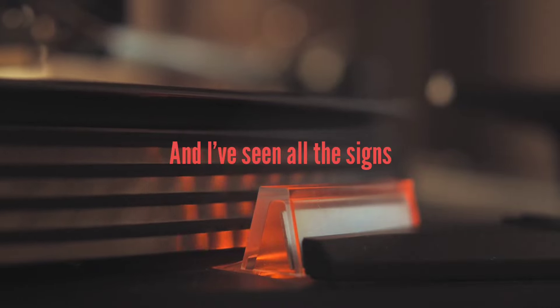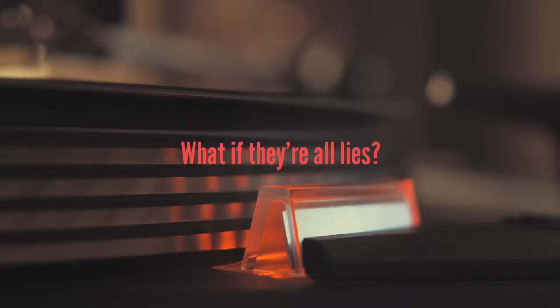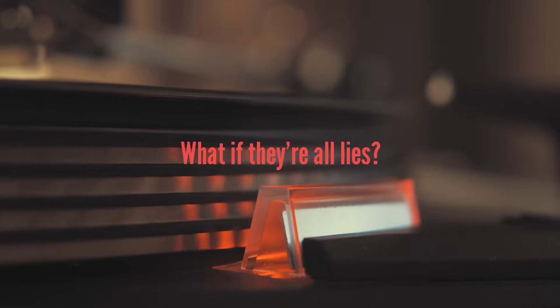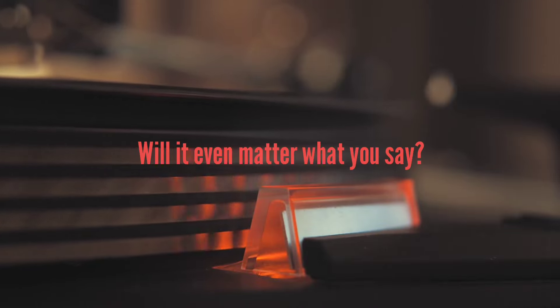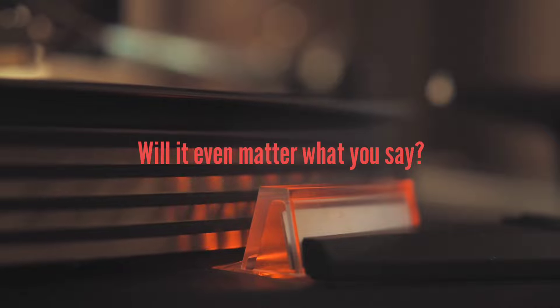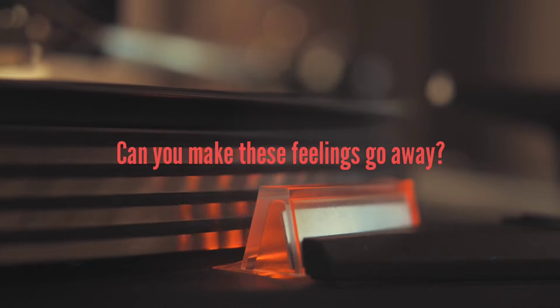And I've seen all the signs. What if they're all lies? Will it even matter what you say? Can you make these feelings go away?